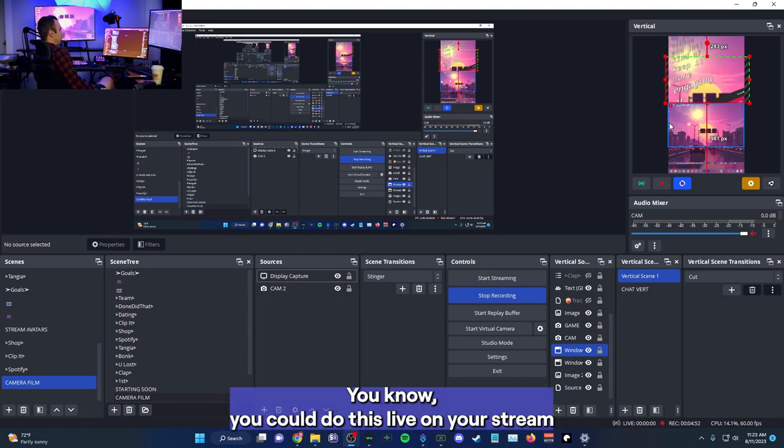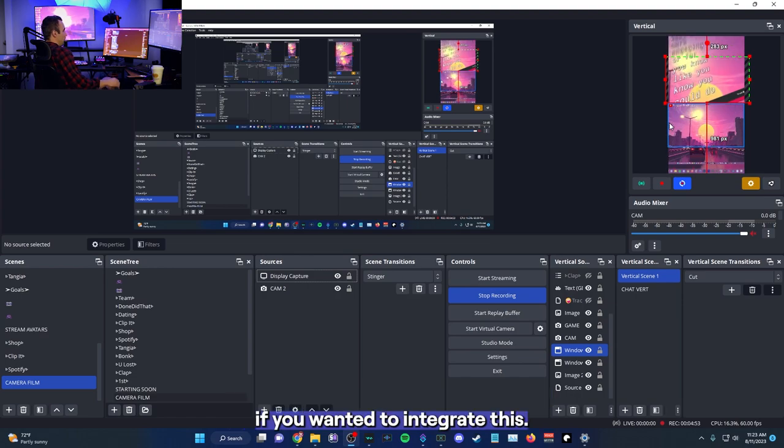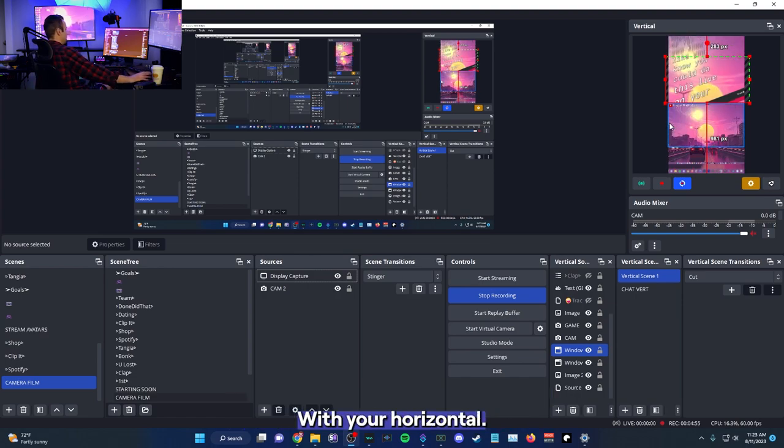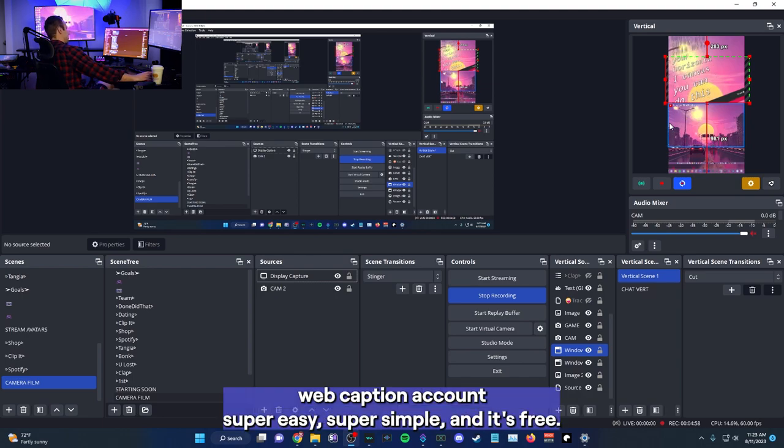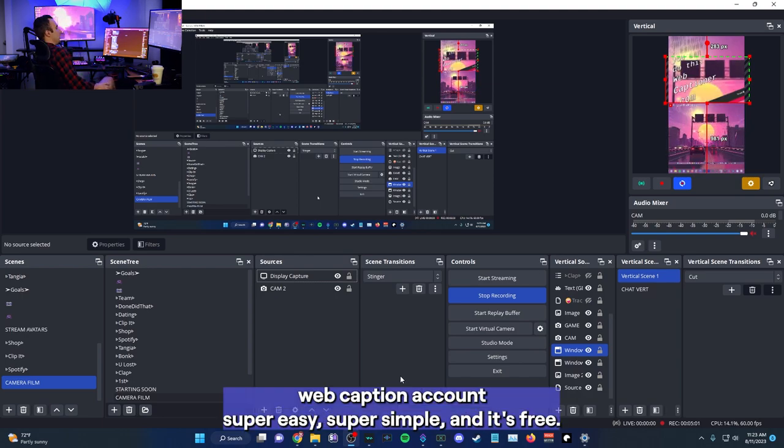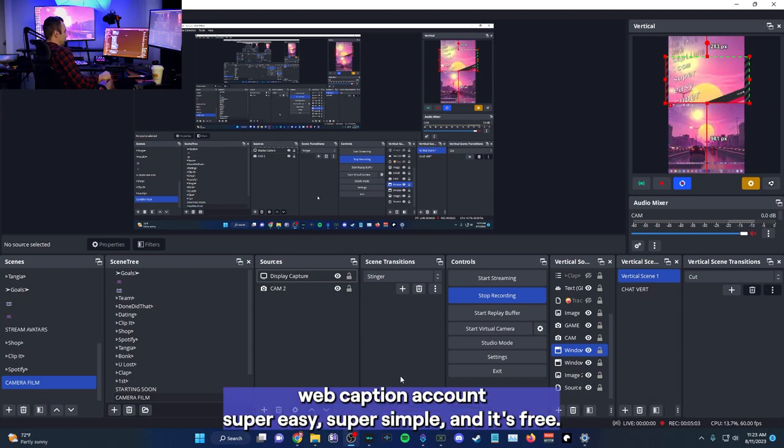I mean, like this is a good way if you don't want to put captions on your videos and just kind of keep them more engaging or for, you know, you could do this live on your stream. If you wanted to integrate this with your horizontal canvas, you can do this. Webcaptioner.com. Super easy. Super simple. And it's free. So yeah, that is A-tone vertical plugin format.